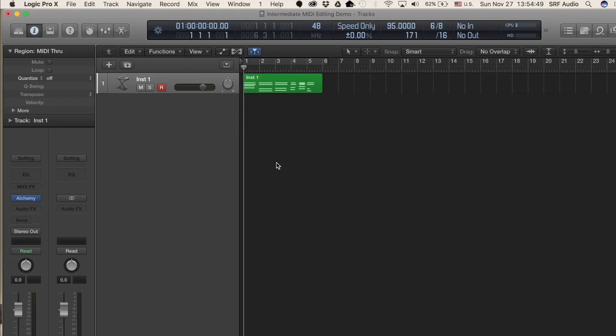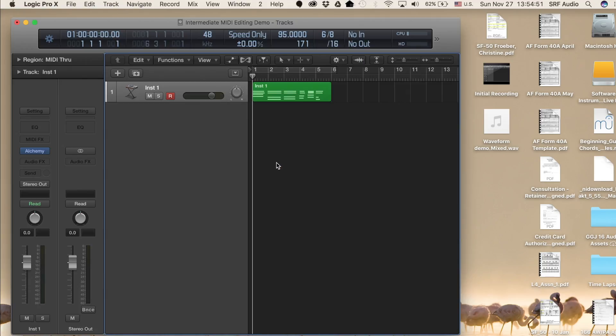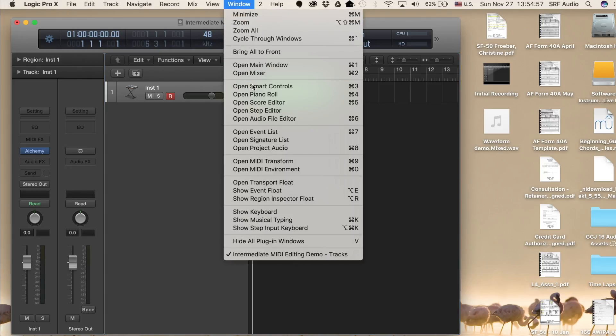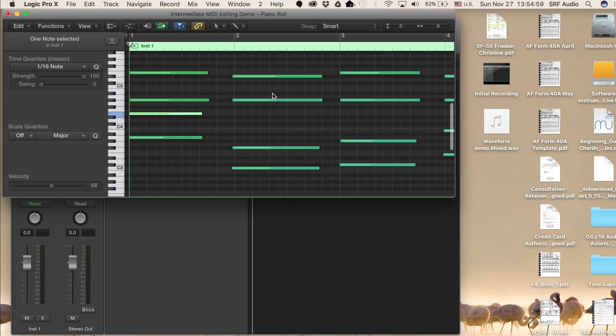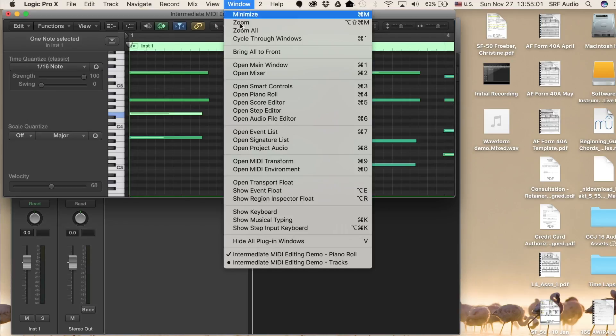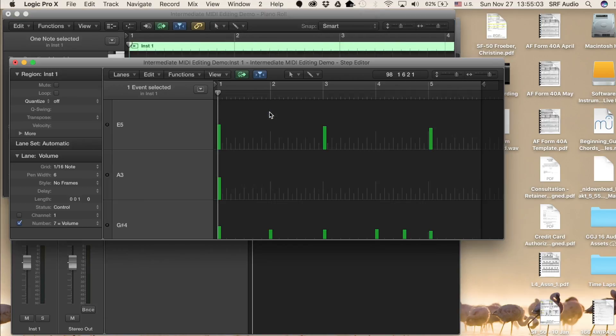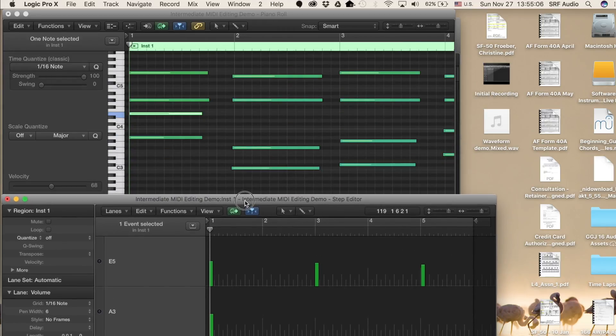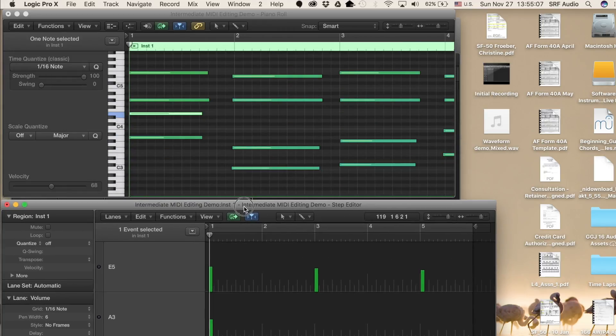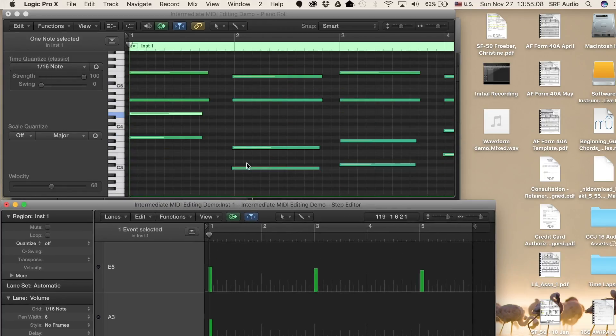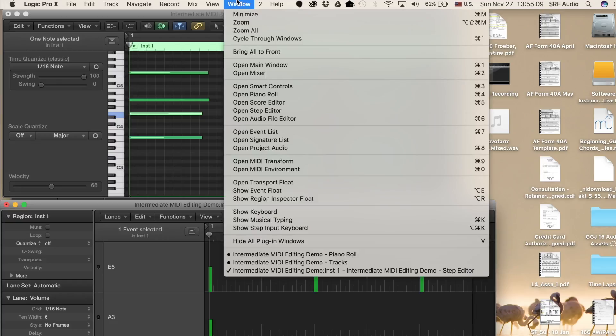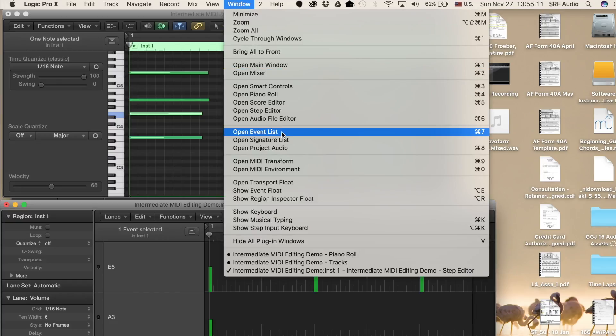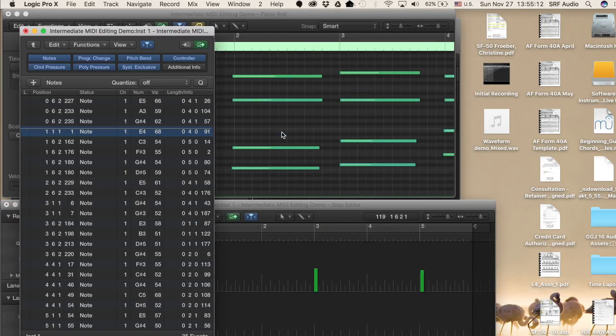Instead, let's go to screen set 2 by hitting 2. If it's not already selected, click the MIDI region you want to edit, and then go up to Window Open Piano Roll. You can also hit Command 4. Next, go to Window Open Step Editor. There isn't a default key command for this window, but it will save in this screen set once you open it. And finally, Window Open Event List, or Command 7.